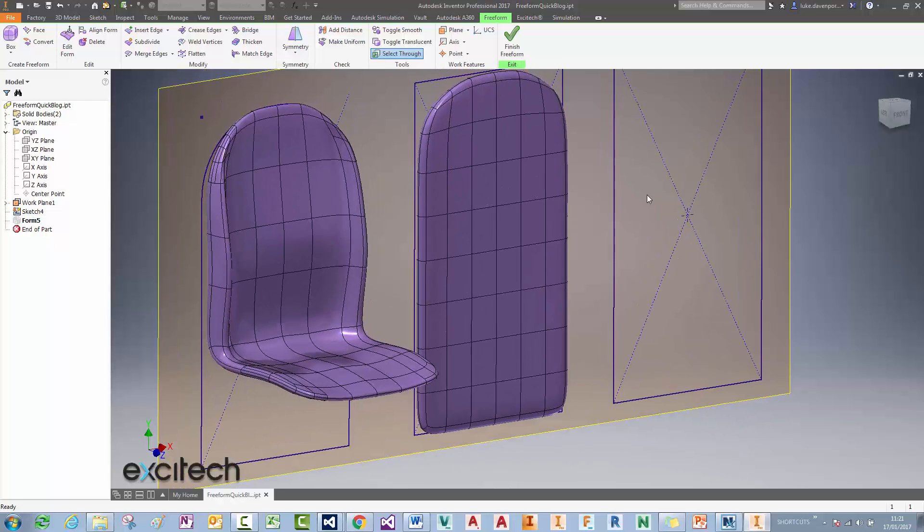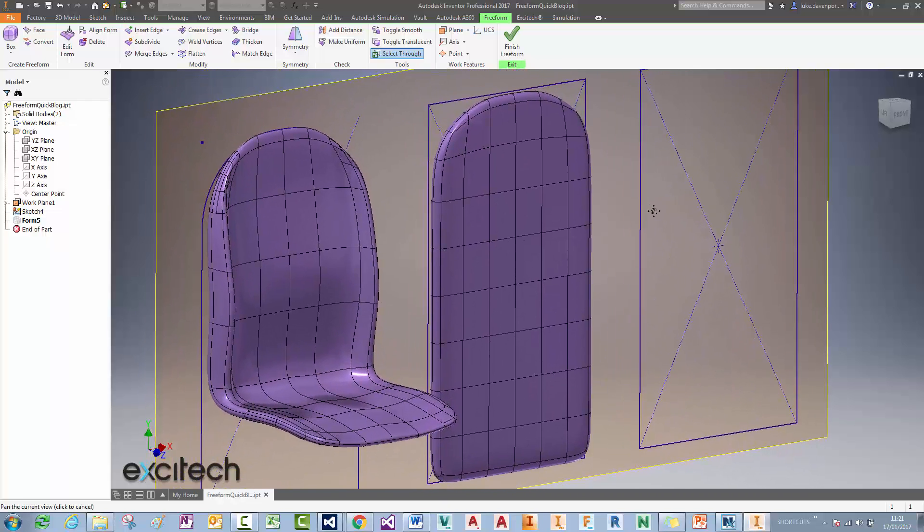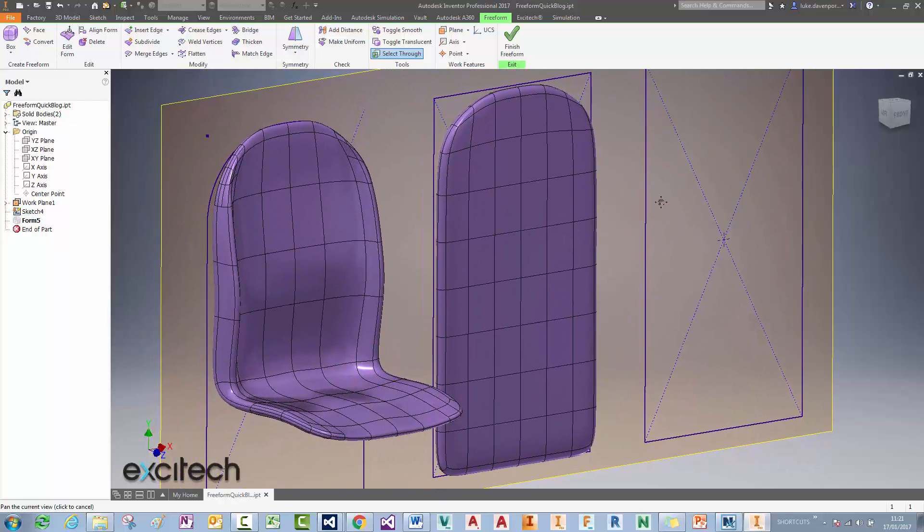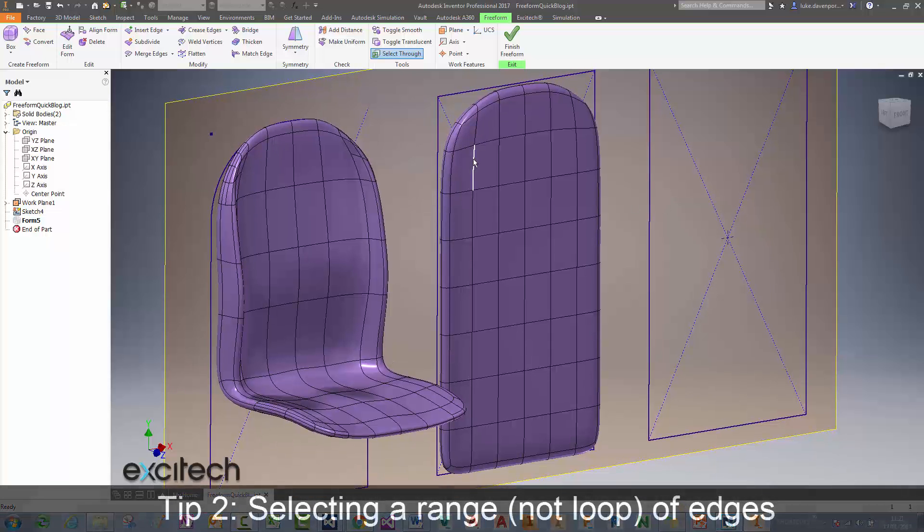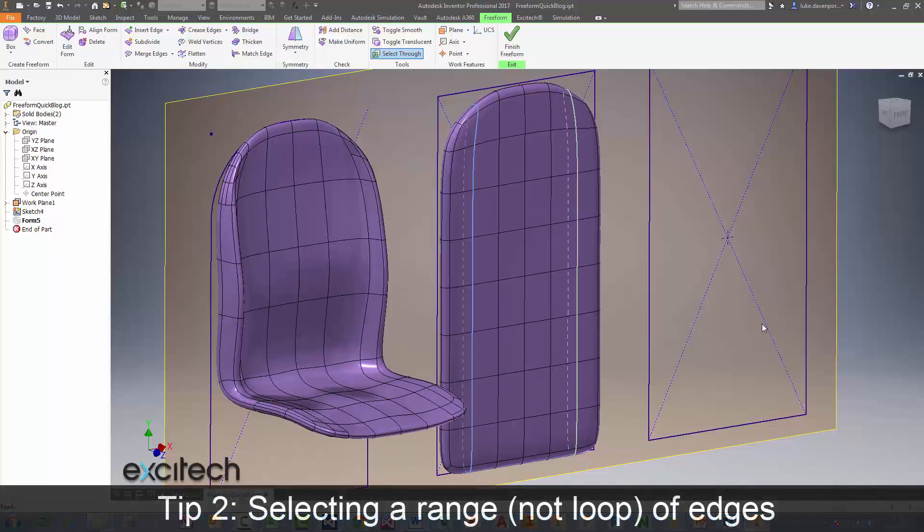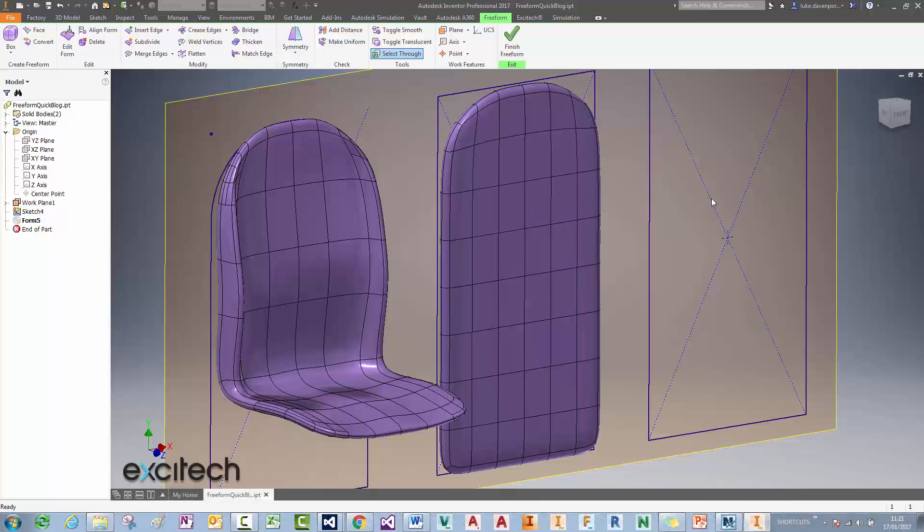So that's tip number one: soft modification. Tip number two is a selection tip. You saw a moment ago, you're probably already aware that you can double click on an edge to select the whole loop of those edges. You can keep on going and hit Control and double click and select lots of loops.